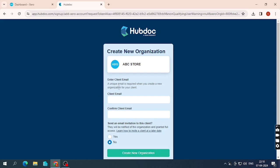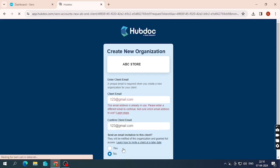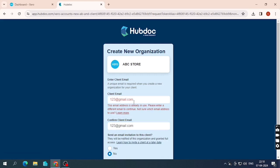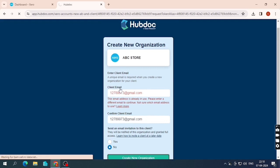Now I have to enter a client email. If you have a particular client with a proper email ID you can enter it; otherwise you can use your personal email. This is just a dummy company so I'm entering a random email. Since that email was already used, I'll change it and create a new organization on Hubdoc.